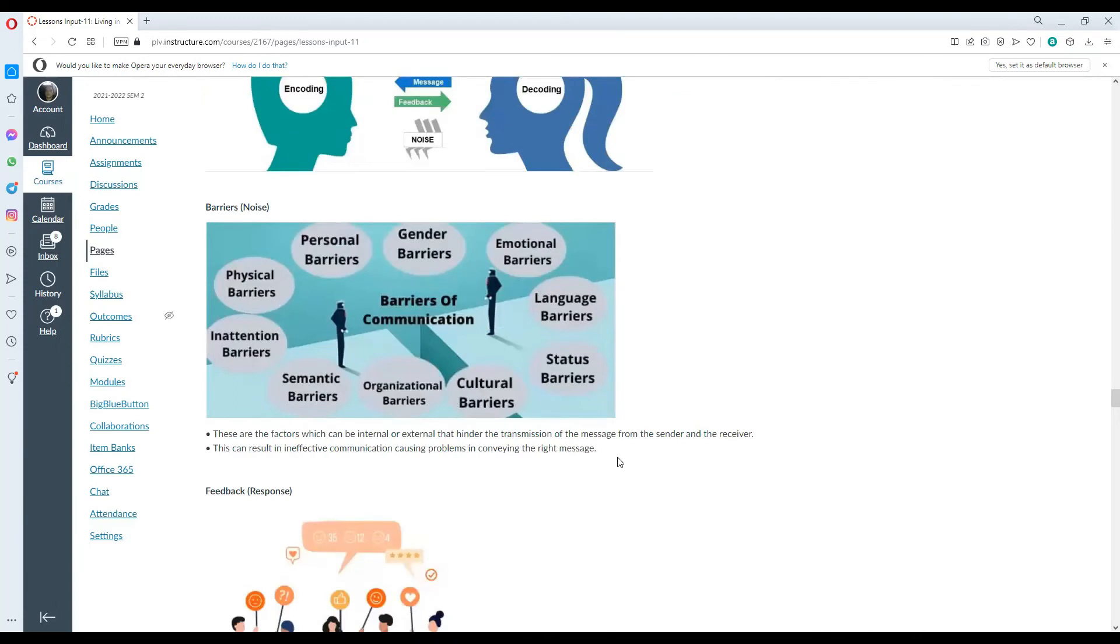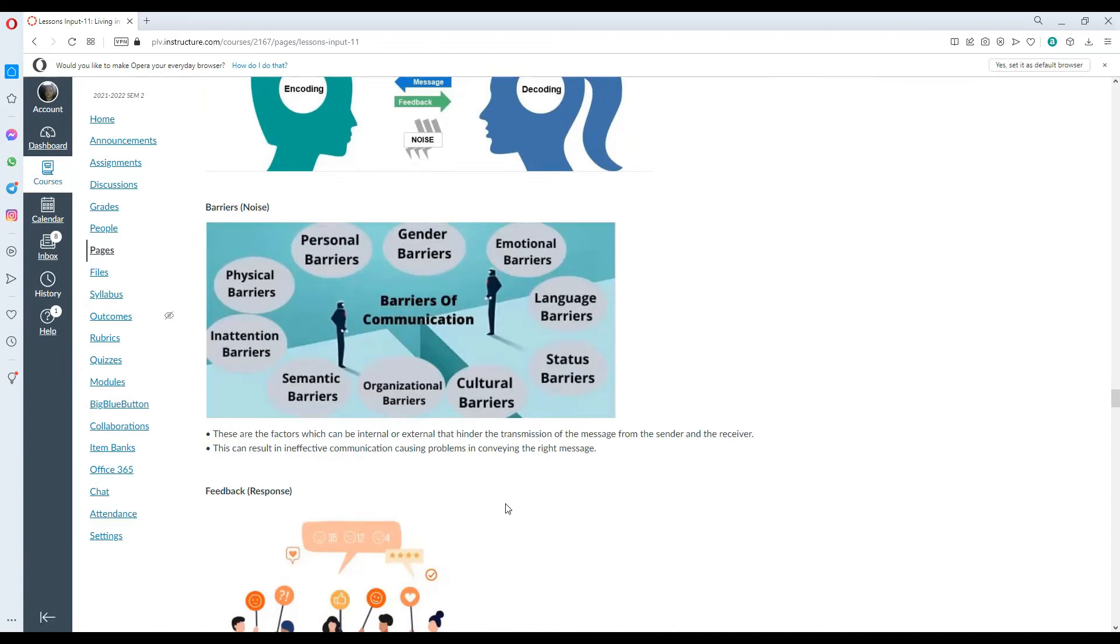When we say barriers, these are the factors which can be internal or external, hindering the transmission of the message from the sender and the receiver. It can result in ineffective communication causing problems in conveying the right message. These are the different barriers that we can have: physical, personal, gender, emotional, language, status, cultural, organizational, semantic, and attention.